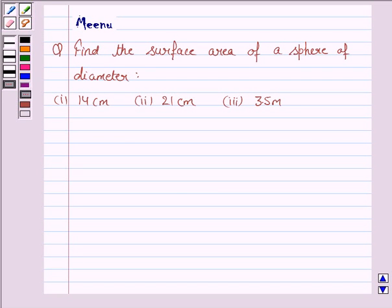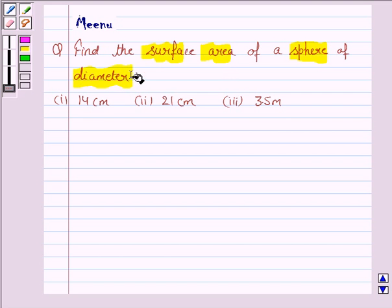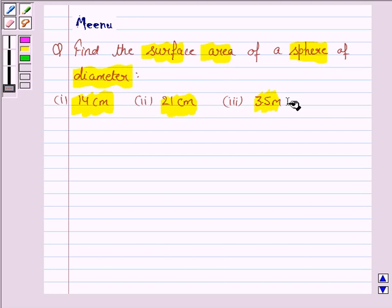Hello friends, let's discuss the following question: find the surface area of a sphere of diameter 14 centimeter, 21 centimeter, and 3.5 meter.